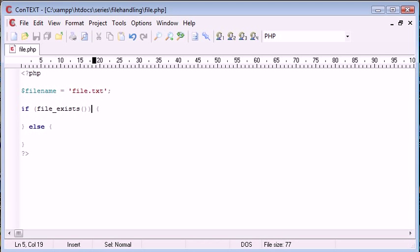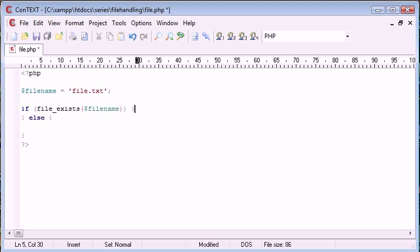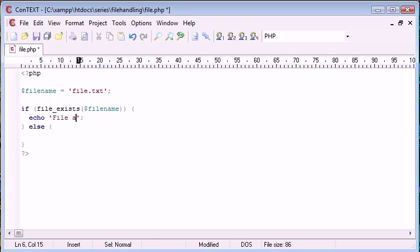So what we need to do is we need to say if file exists, file name, echo, file already exists.